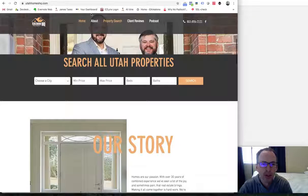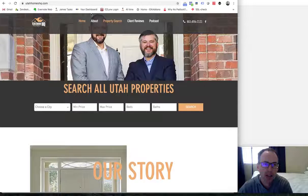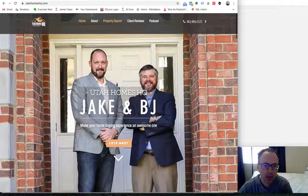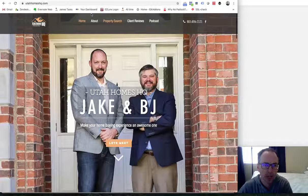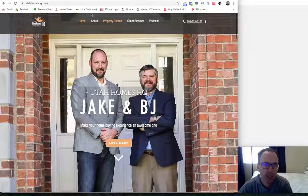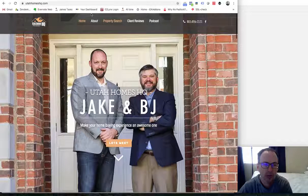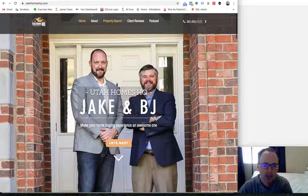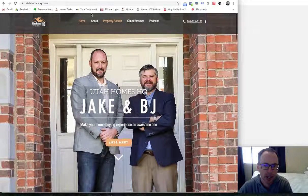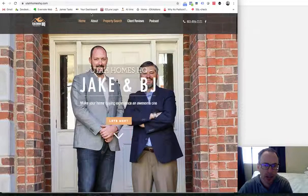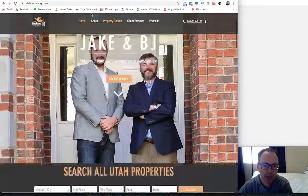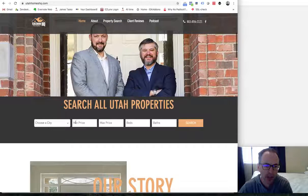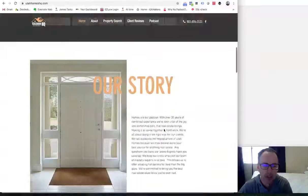Today I want to show you a Wix site that we've worked on for these gentlemen, Jake and BJ. It's utahomeshq.com. So this is a site that they built on Wix, and they had us integrate this search into it.